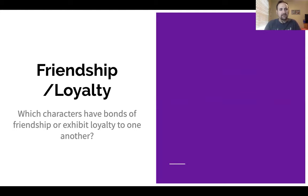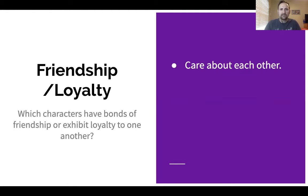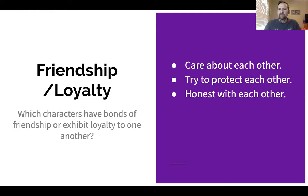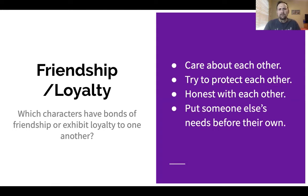Friendship and loyalty is our next theme. Which characters have bonds of friendship or exhibit loyalty to one another? Who actually cares about each other? Which characters try to protect other characters? Which characters are honest — not just avoiding outright lying, but avoiding being deceptive in any way? Are there characters who truly put someone else's needs before their own? What is Steinbeck trying to tell us about friendship and loyalty in this book?